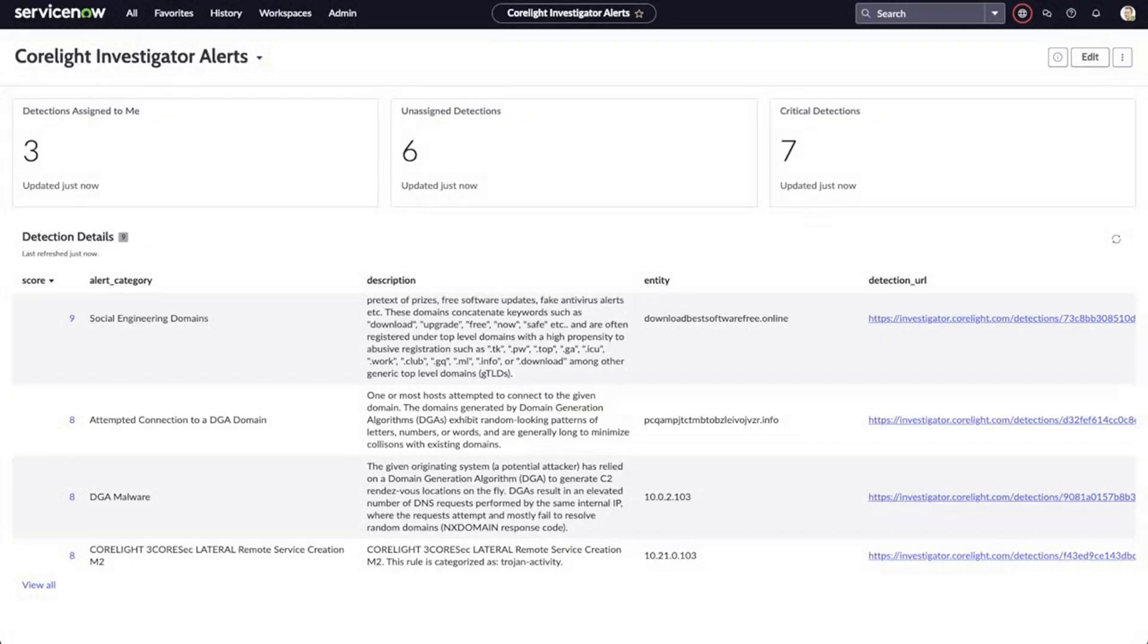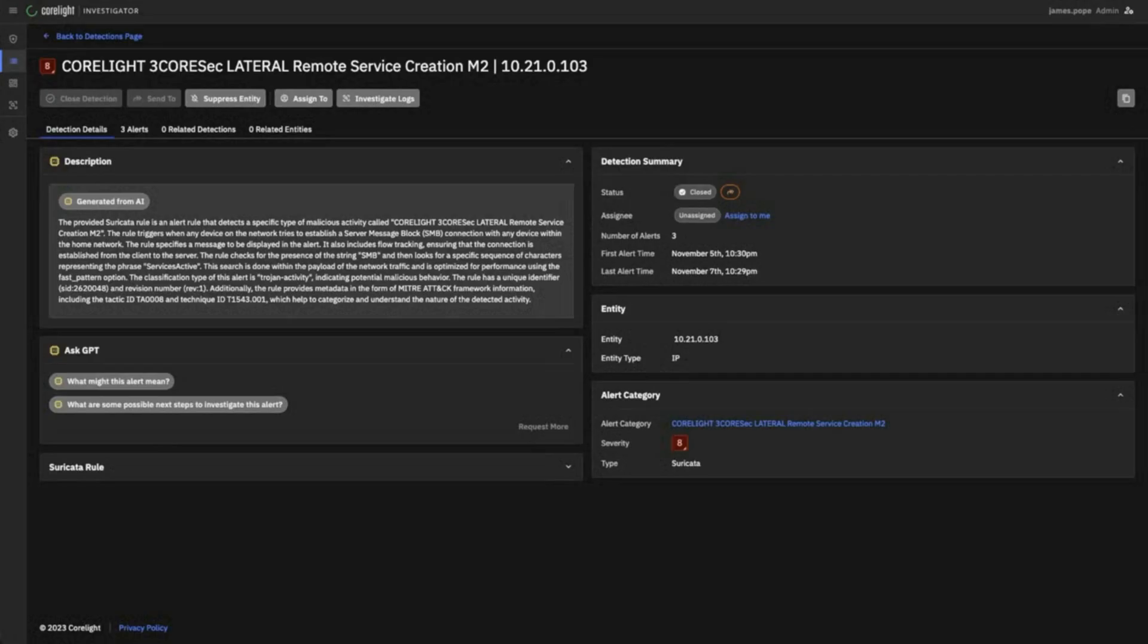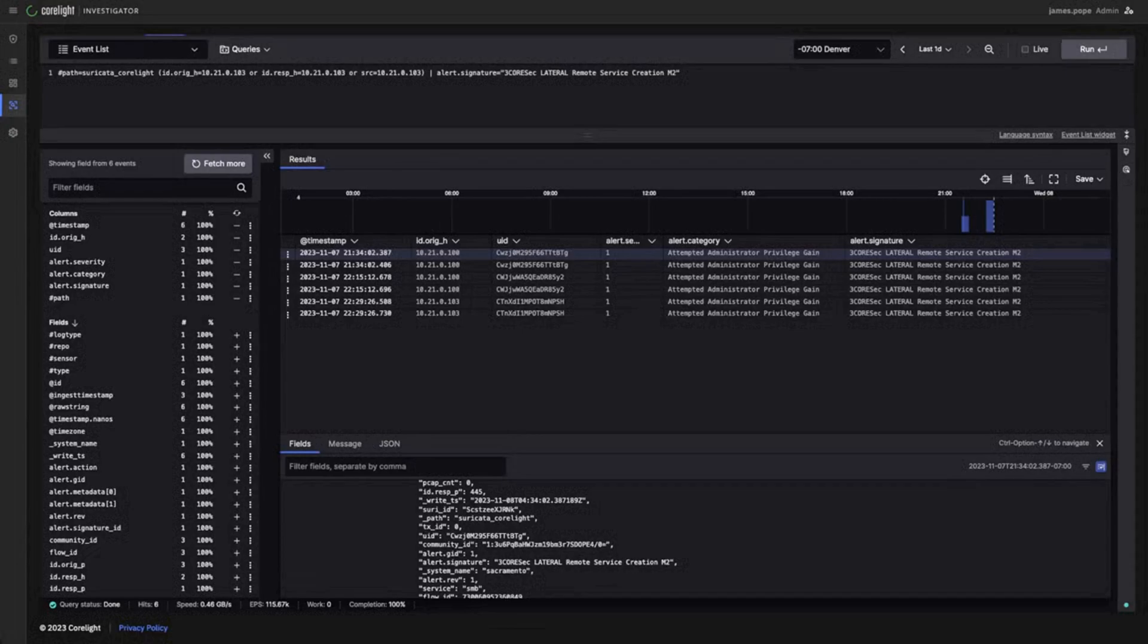Inside ServiceNow, our IR team can view high-level details and the URL. A simple click leads back to Corelight Investigator where they can continue the investigation, including diving into the raw logs.